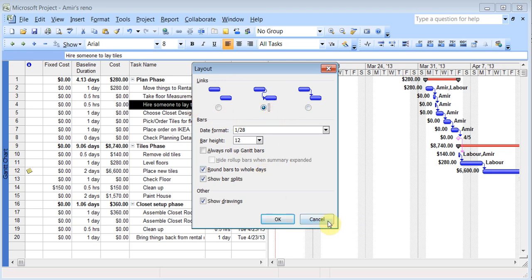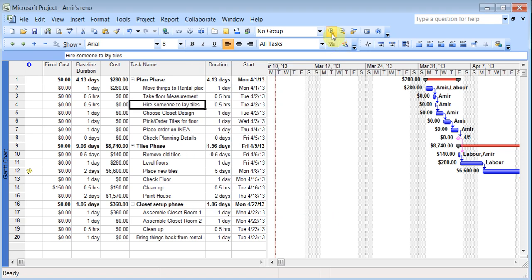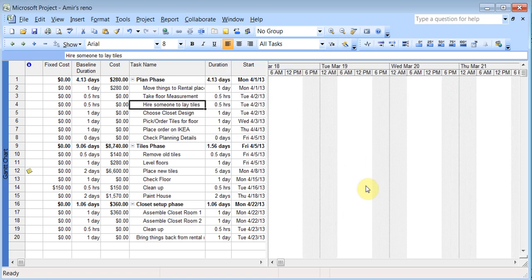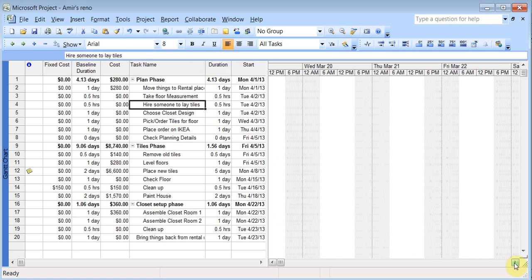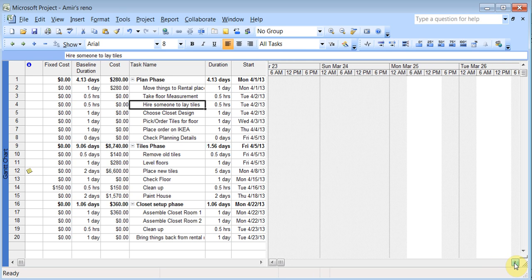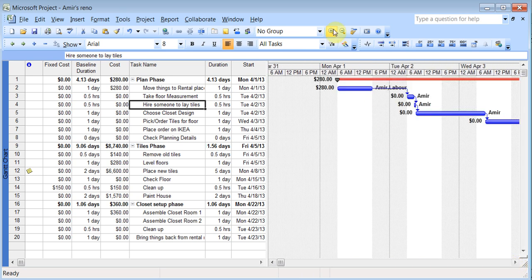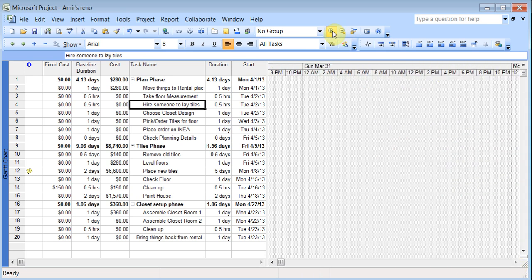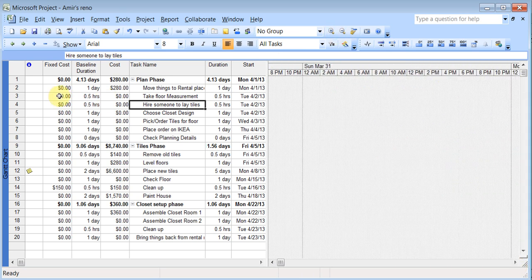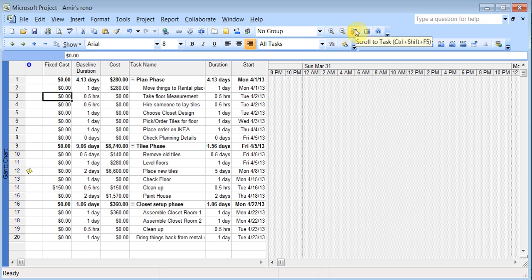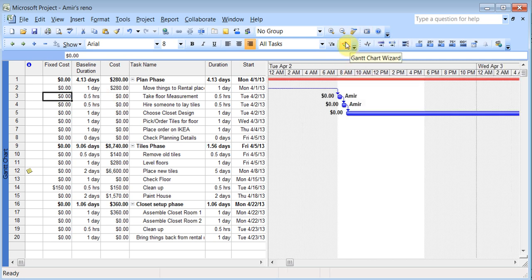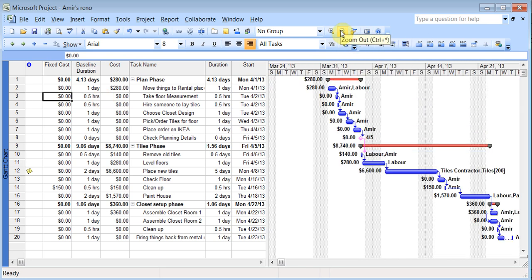And you can use the zooms to increase and reduce the zoom. And you can always click on a line and then say scroll to task and I can reduce the zoom. So these are the nice features to add interesting elements to your project to make it look better.